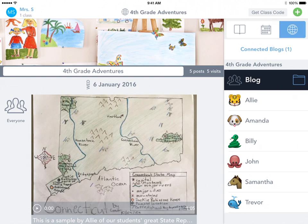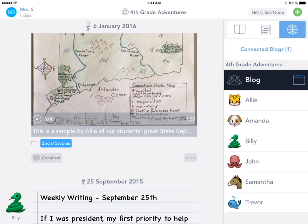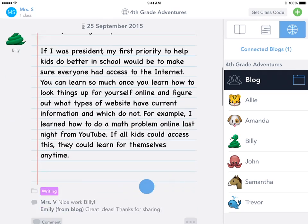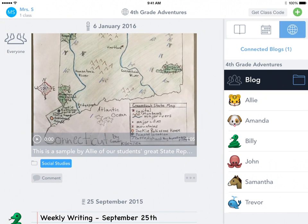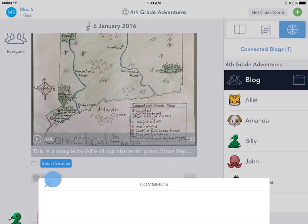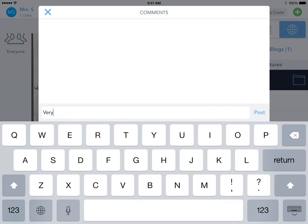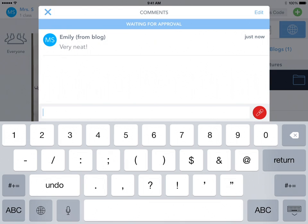As a teacher or as a student, you can go through and look at all of the posts that have been added, and you can also leave a comment. Now my comment is going to the teacher who's the owner of this blog to approve. All comments made on the blog require approval by the teacher.